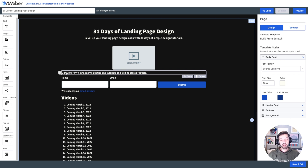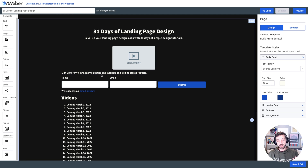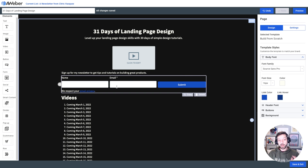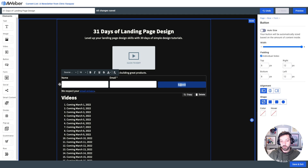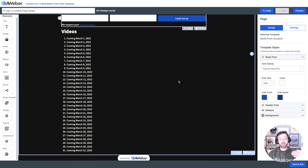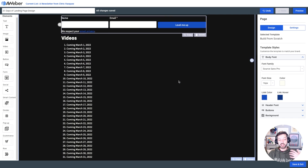My call to action is 'Sign up for my newsletter to get tips and tutorials on building great products.' I'm asking for people's name and email so I can send personalized emails in the future. I'm going to change this submit button from 'Submit,' which isn't very personalized or interesting, to 'Level Me Up.'